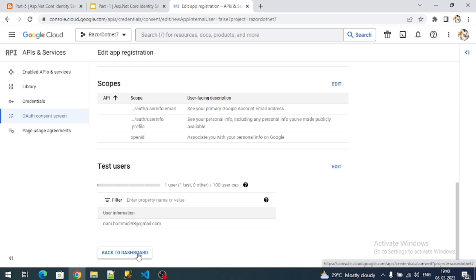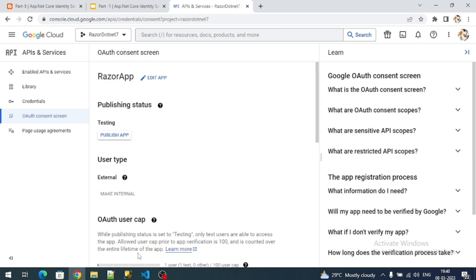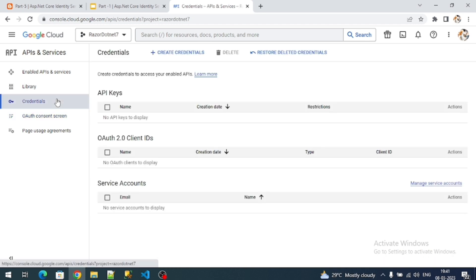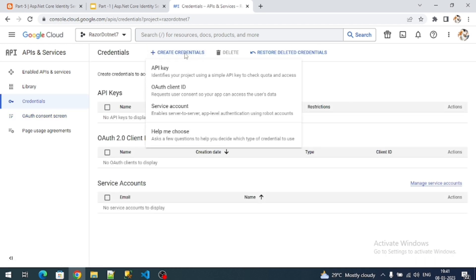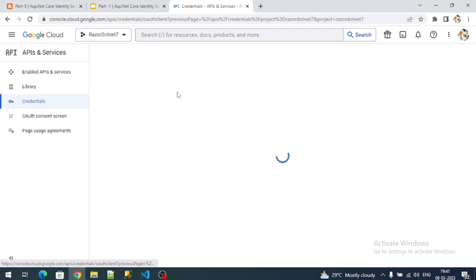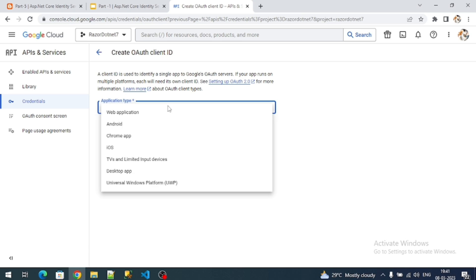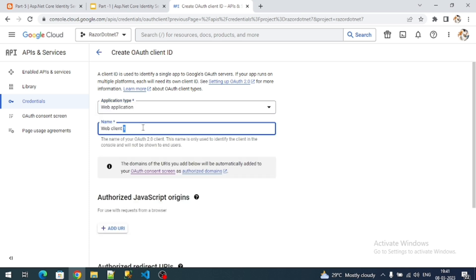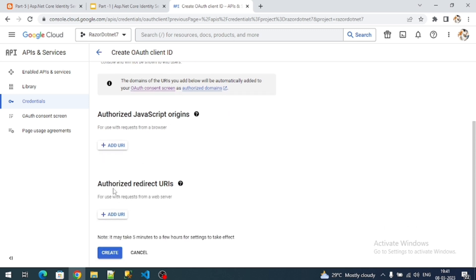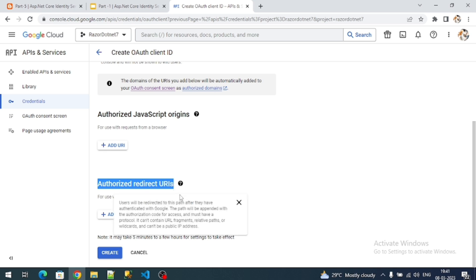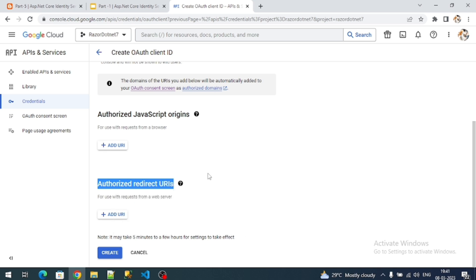Click Go to Dashboard — app registration is done. Next, to get the Google client ID and client secret, click on Credentials. Click Create Credentials and select OAuth Client ID. In the dropdown, select Web Application. I'll name it 'razor client' — you can give any name.